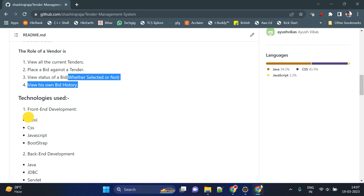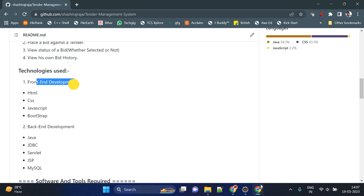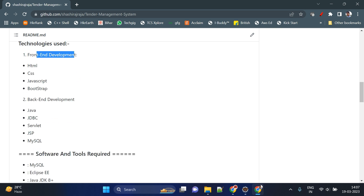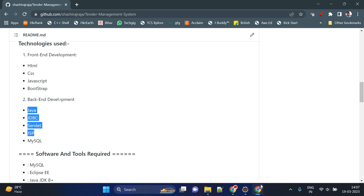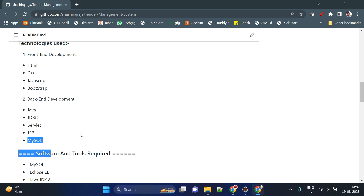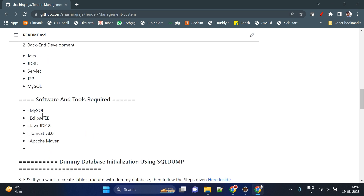The technologies used are HTML, CSS, JavaScript, and Bootstrap for the frontend. For the backend I have used Java, JDBC, JSP, and Servlet — it is a totally J2EE framework. For the database I have used MySQL. These are the tools required.